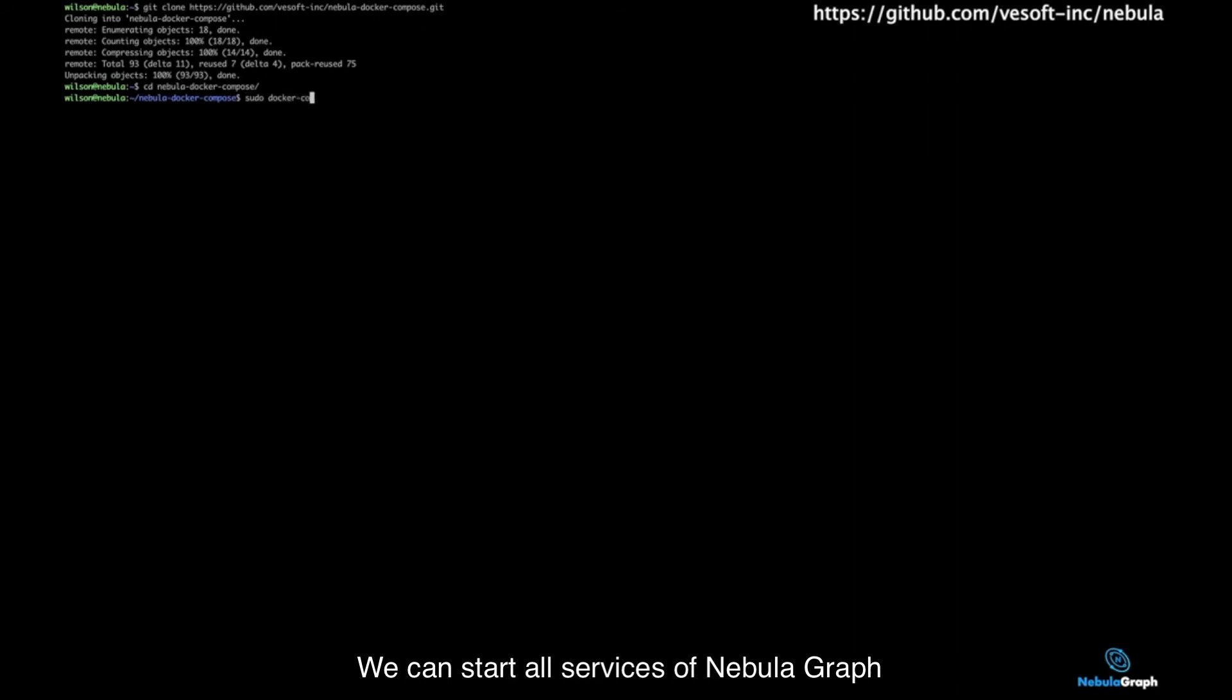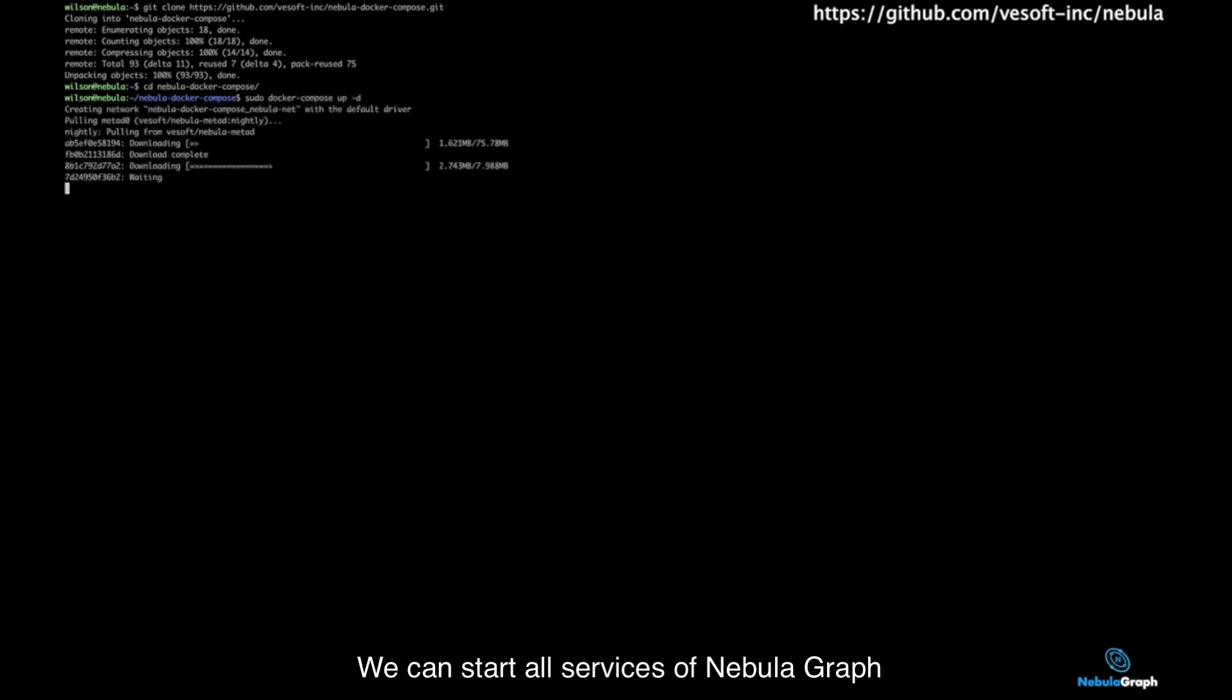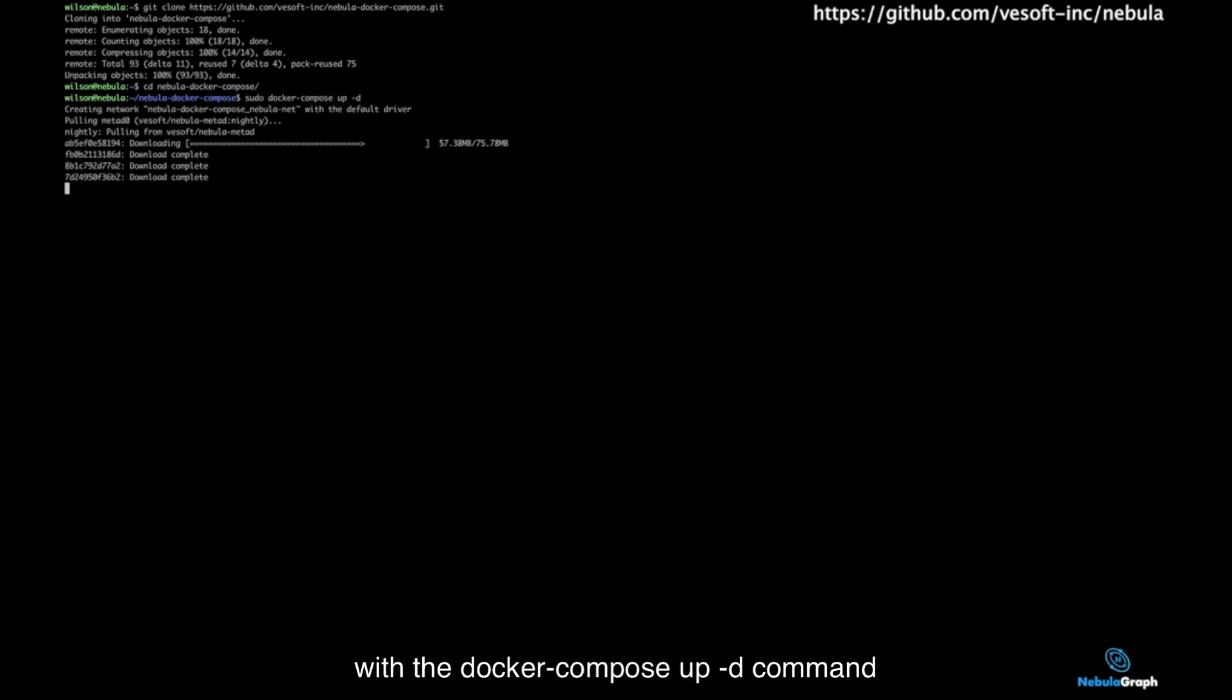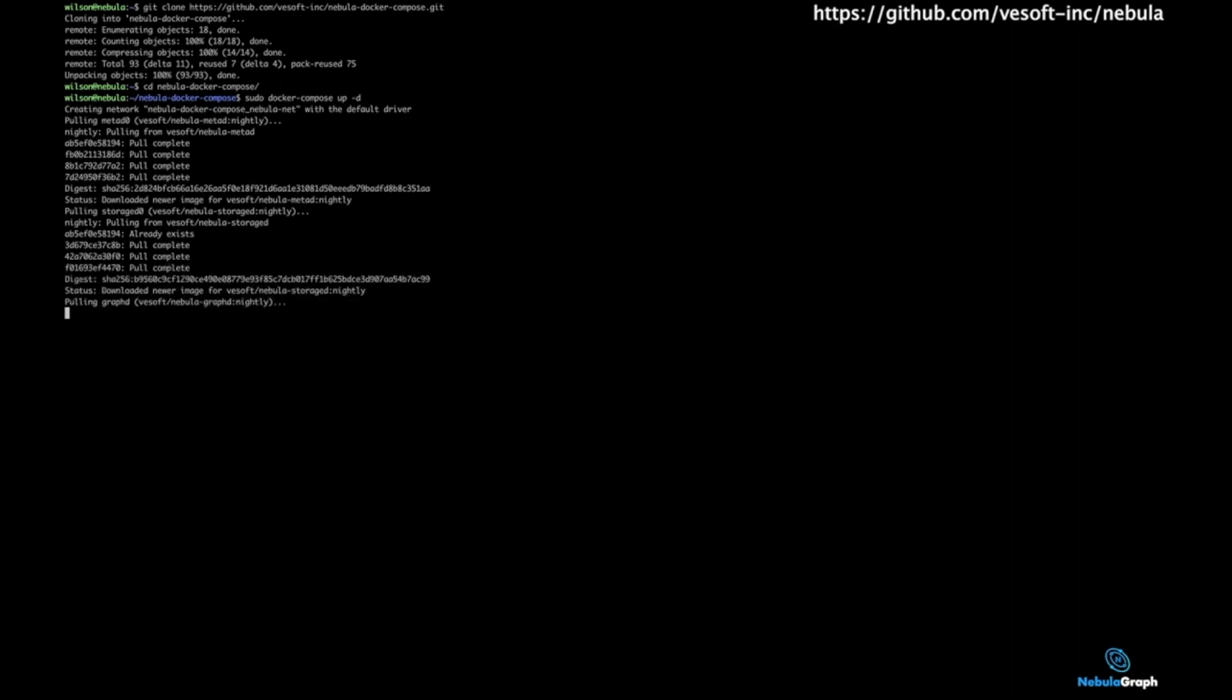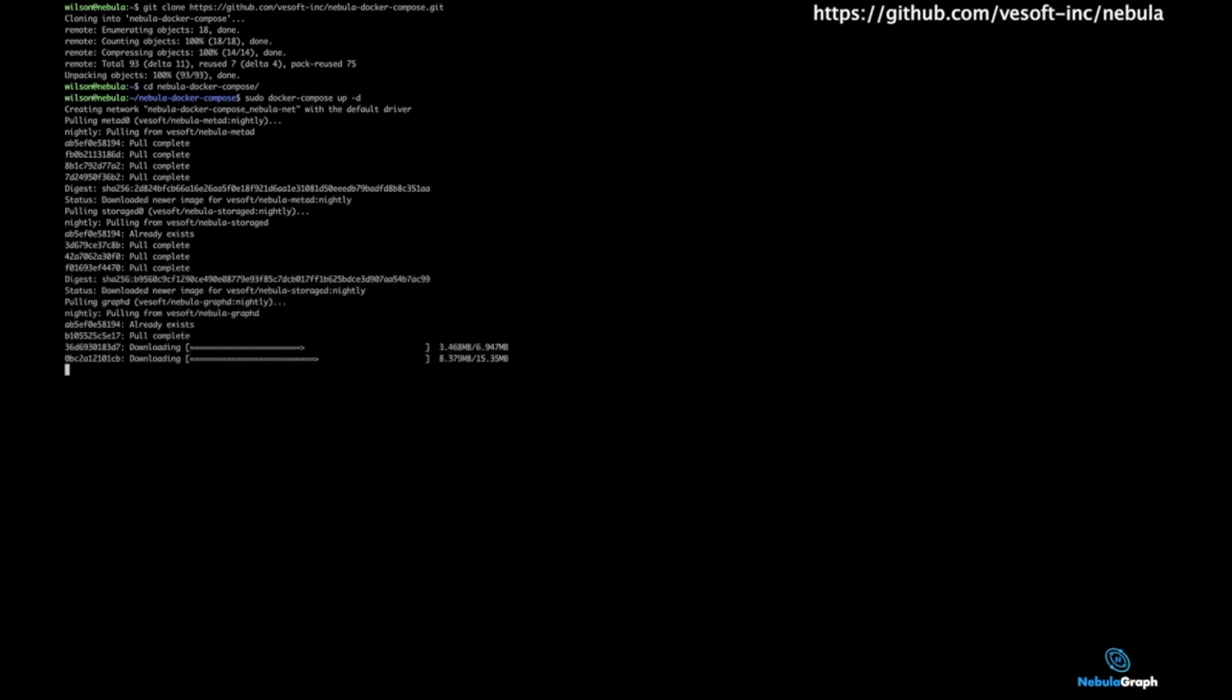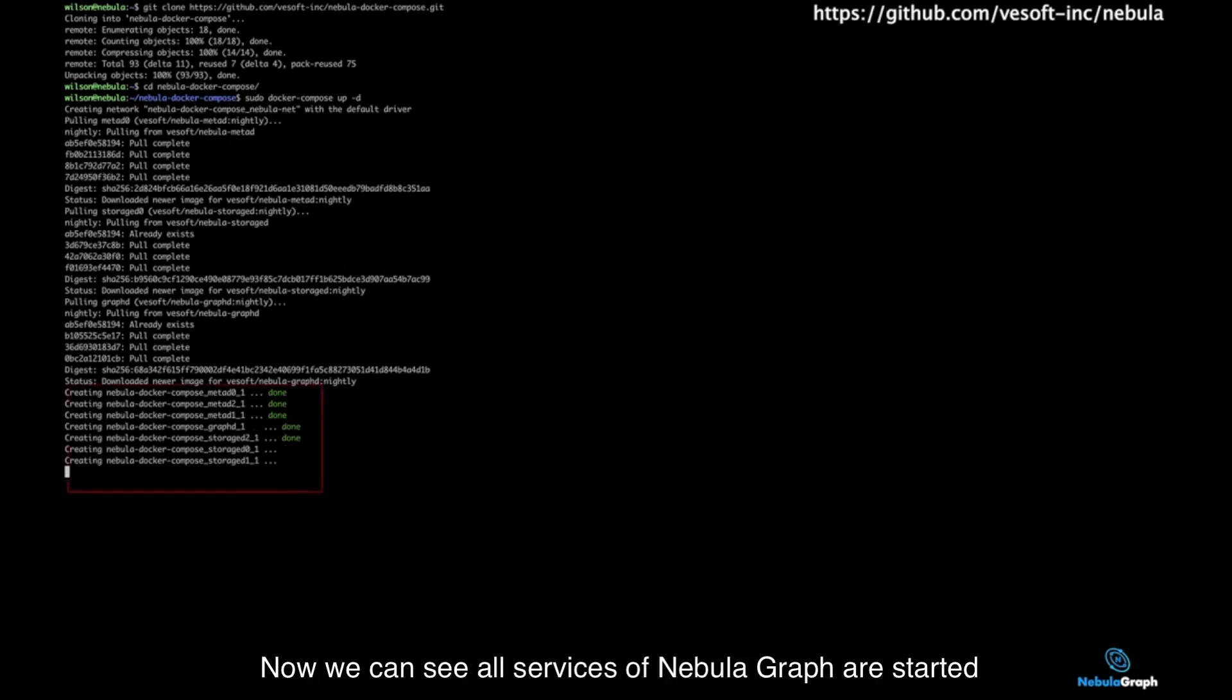We can start all services of NebulaGraph with the Docker Compose update command. Now we can see all services of NebulaGraph are started.